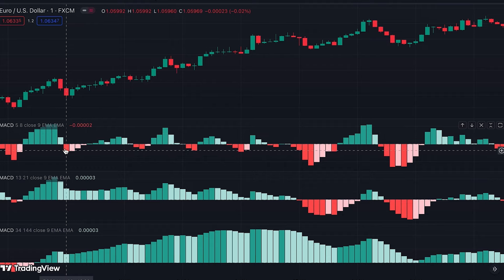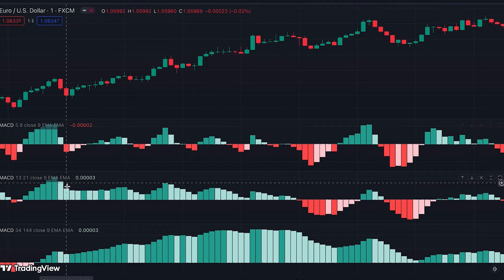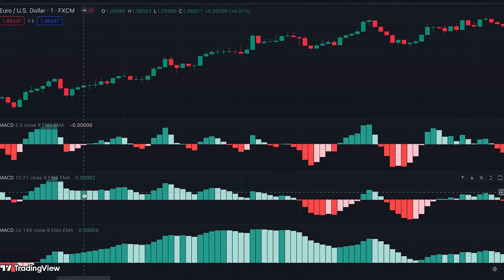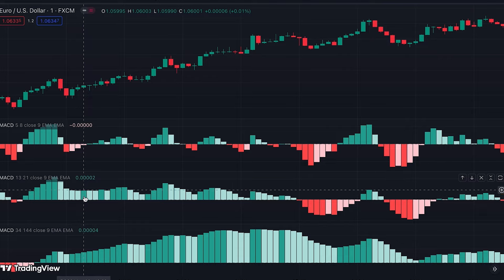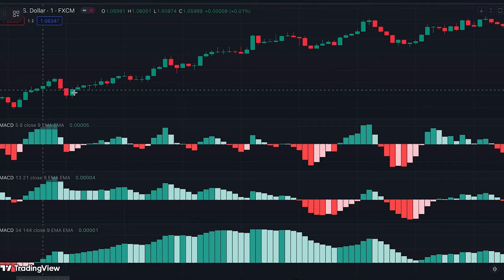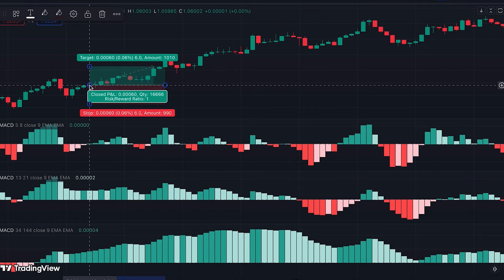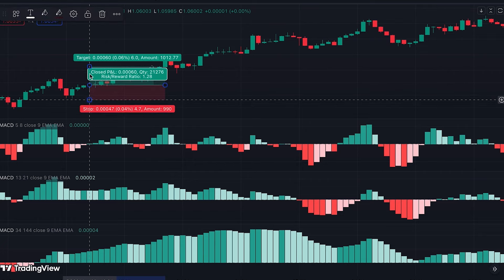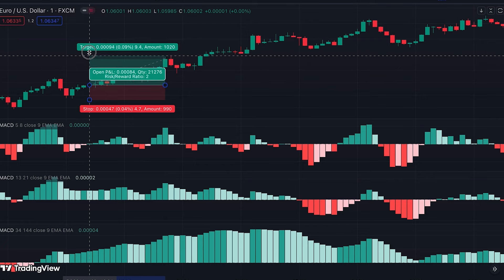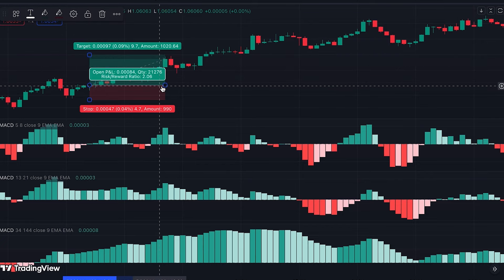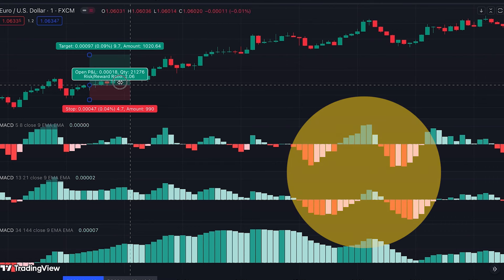When we get the first red bar on the top MACD, we come back to the middle MACD and wait for the first dark green bar, which shows increased momentum in the mid-term view. When that first dark green bar forms, we can enter a long position as the new candle opens. The stop loss is placed below the previous swing low and profit target at a risk-to-reward ratio of two.